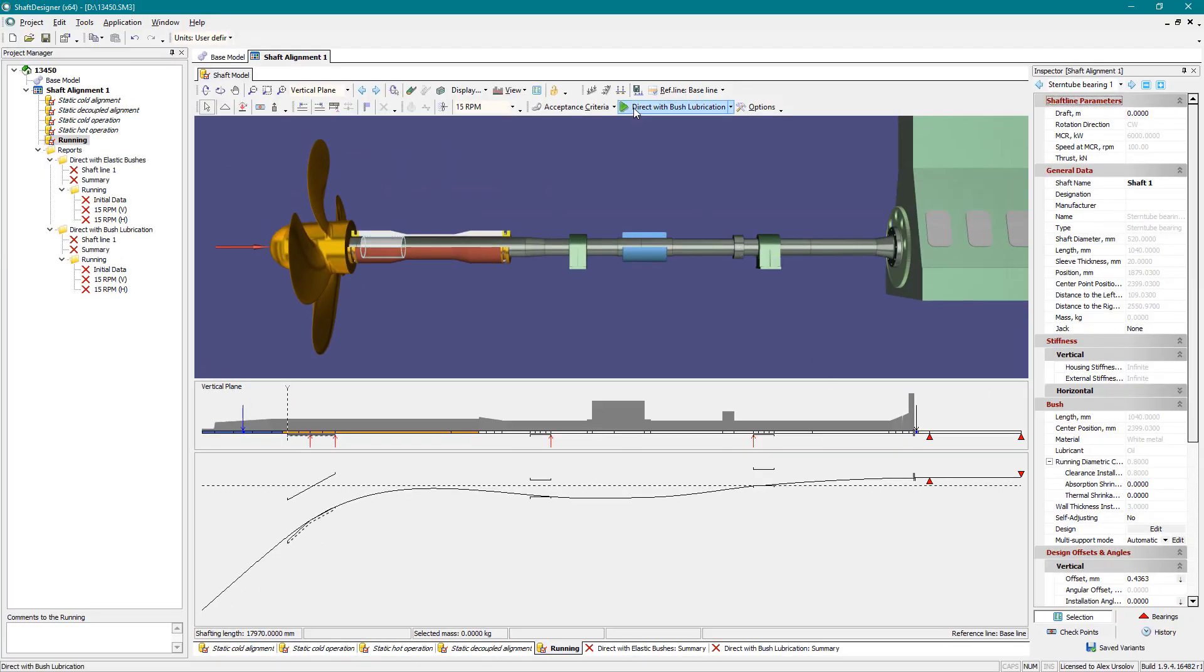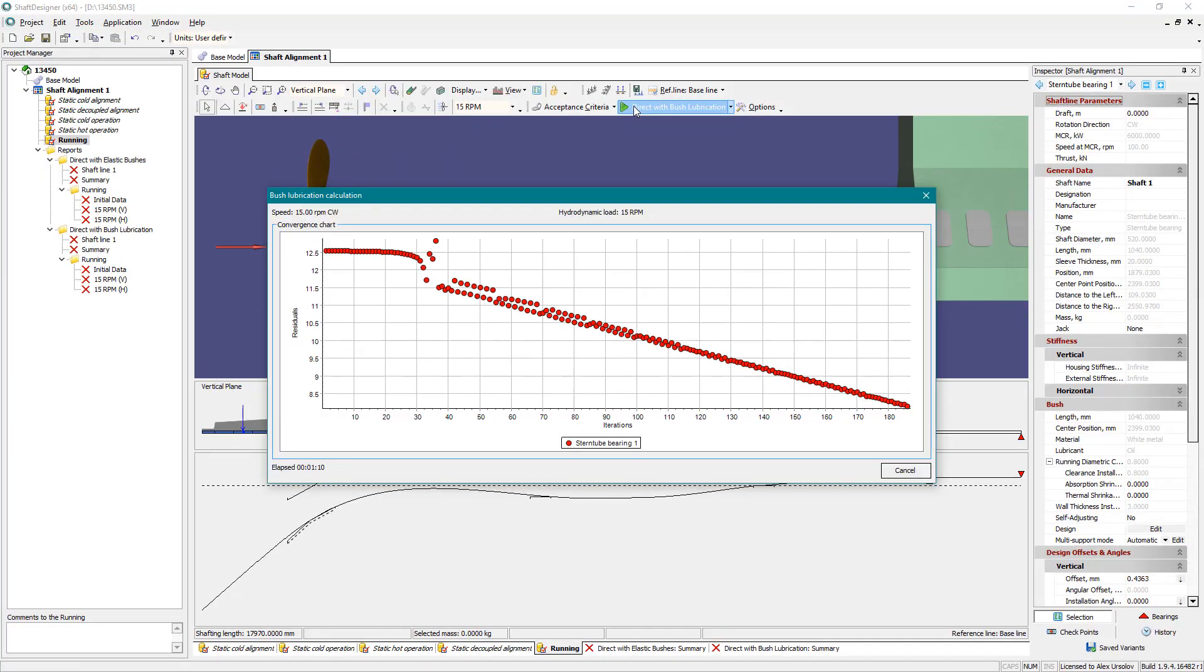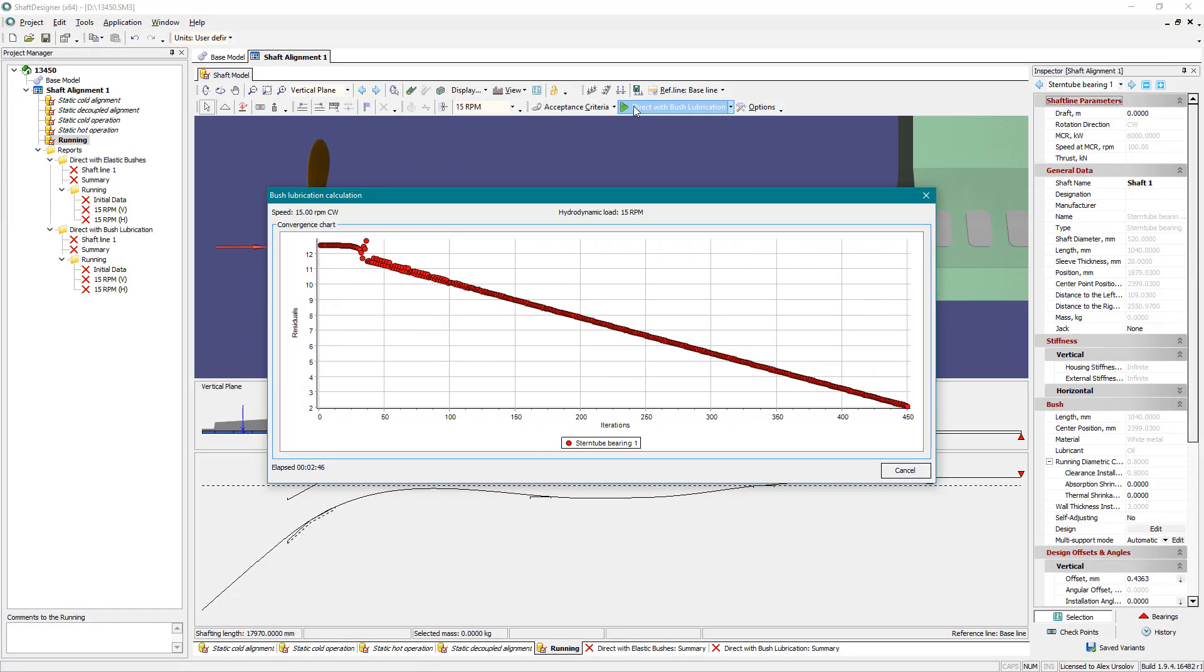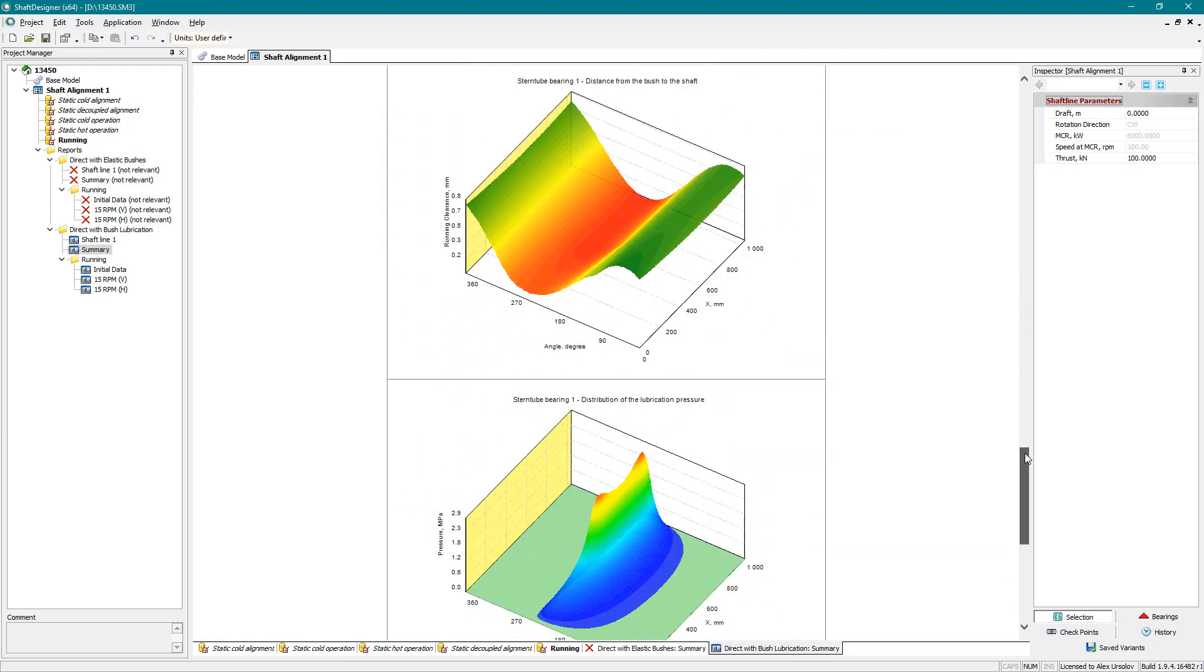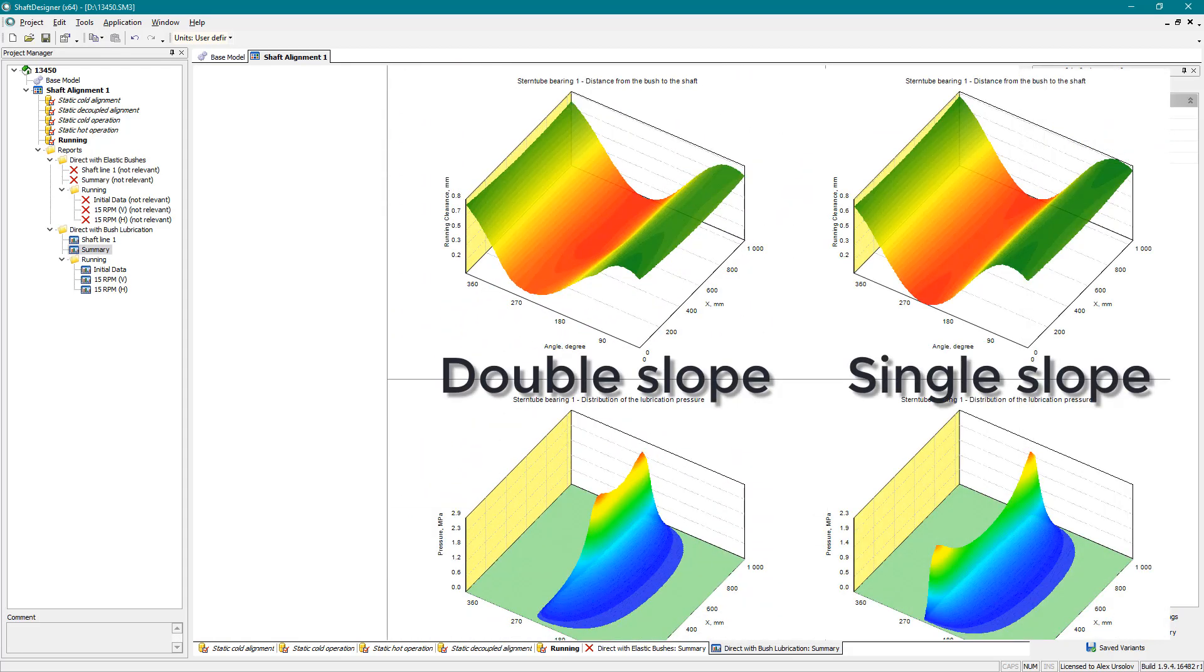Recalculate lubrication for the double sloped bearing. Pressure field significantly differs from the field for cylindrical bush.